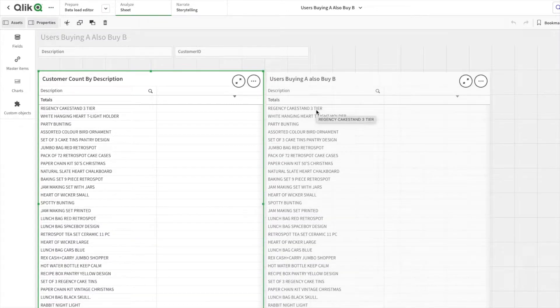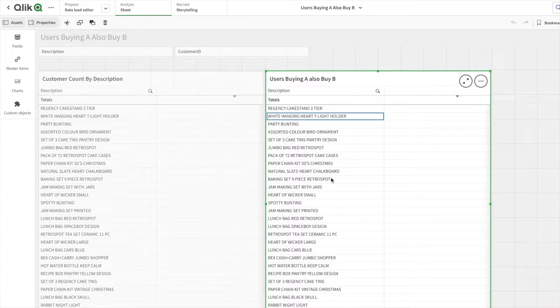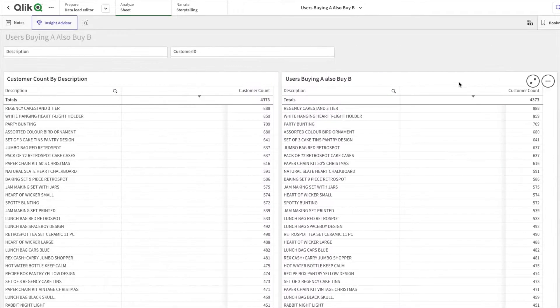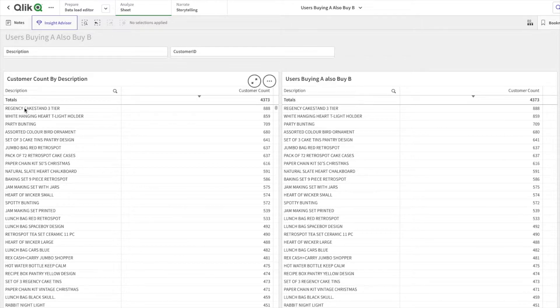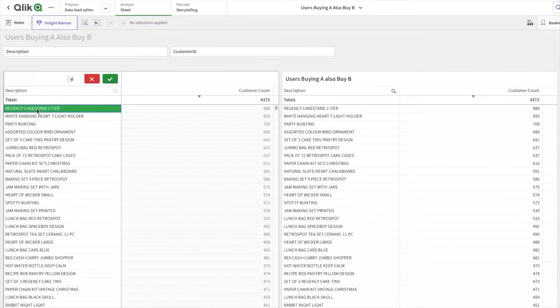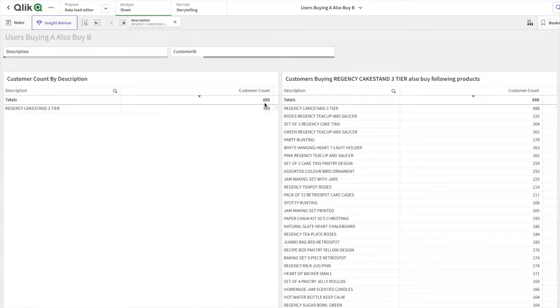The change happens within this table. I'll show you first, then I'll take you through the expression. Now if I select any product, let's take for an example we select Regency Cakes Stand Three Tier. You can see 888 customers have bought this.